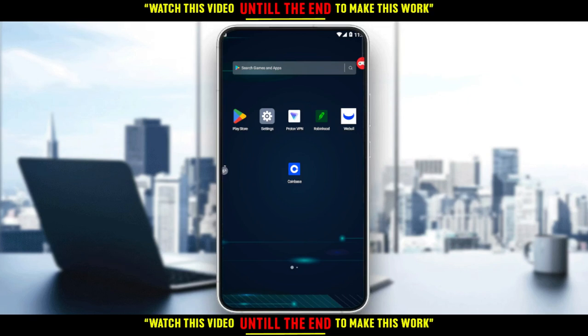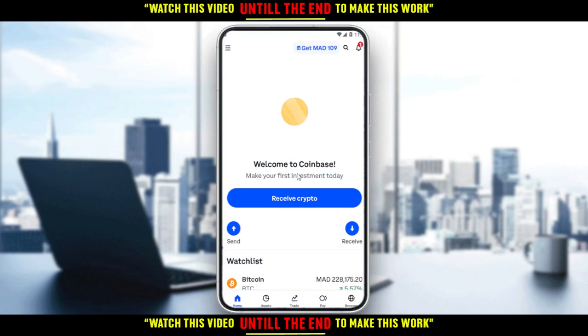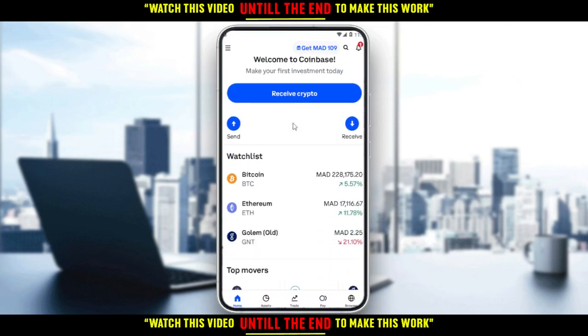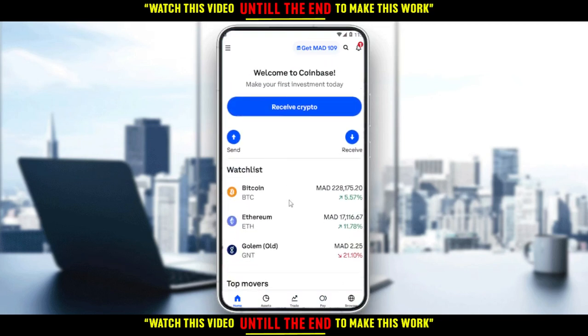Let me go and open my Coinbase application, as you should if you want to follow this tutorial. Let's wait until it actually loads. As you can see, this will be your home or main screen on the Coinbase application.